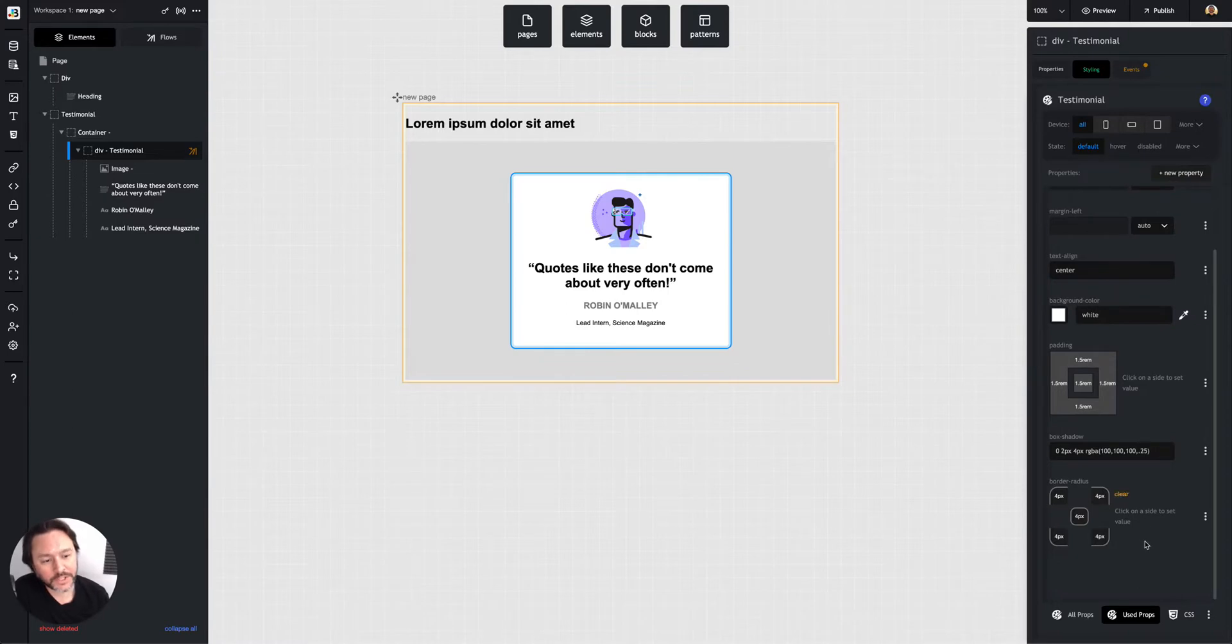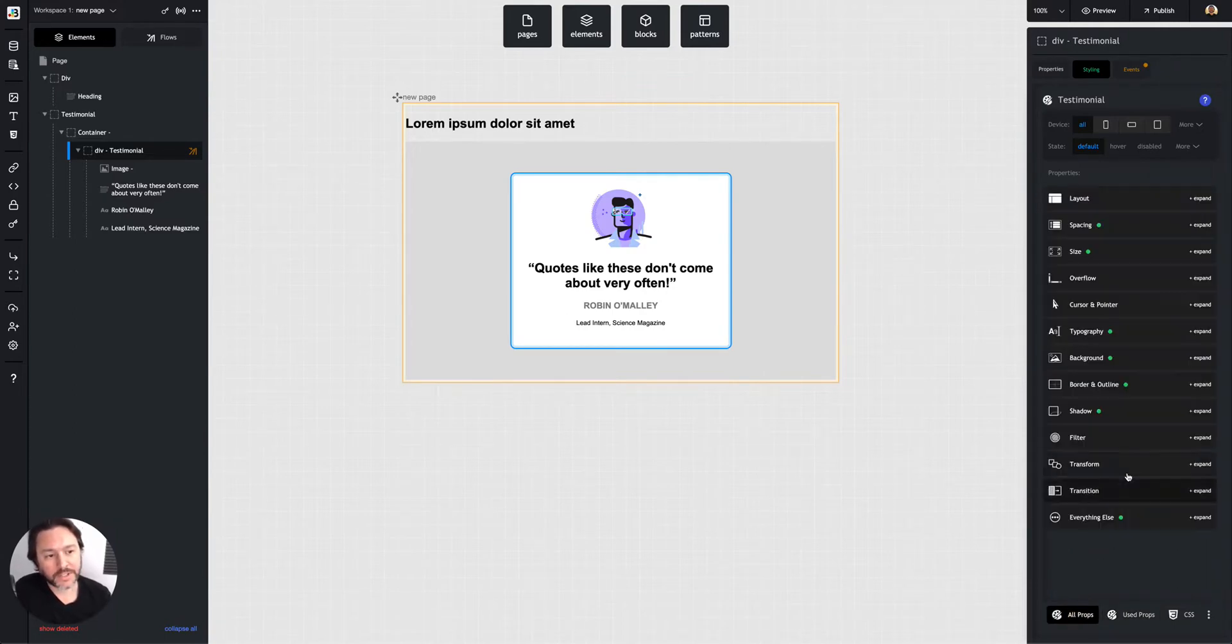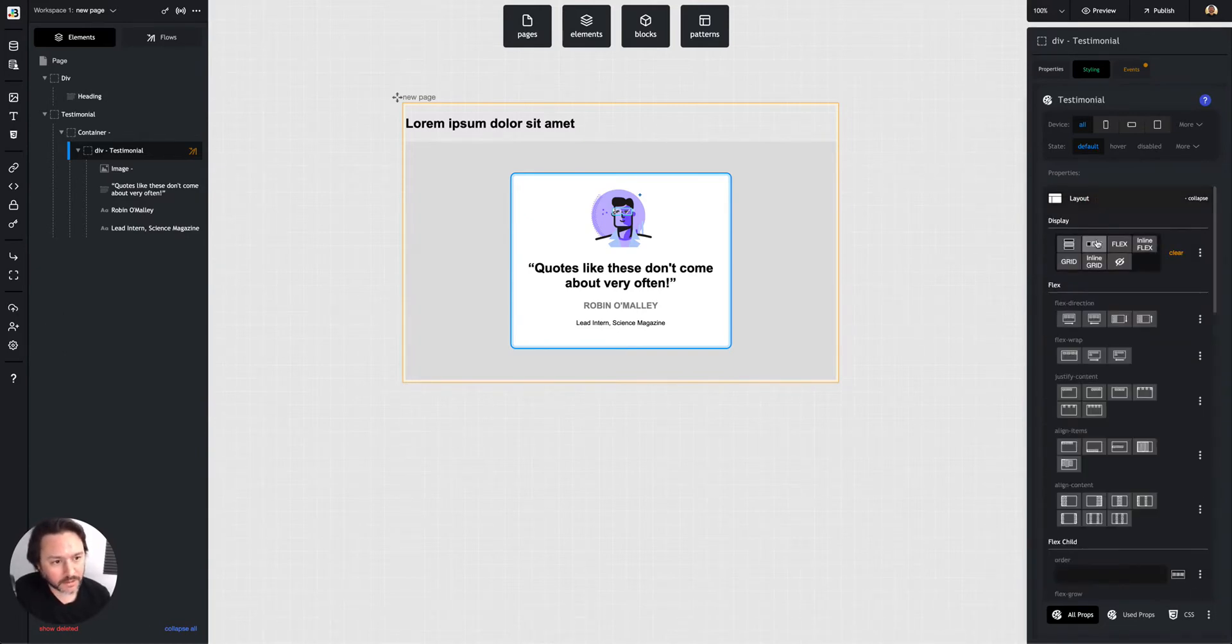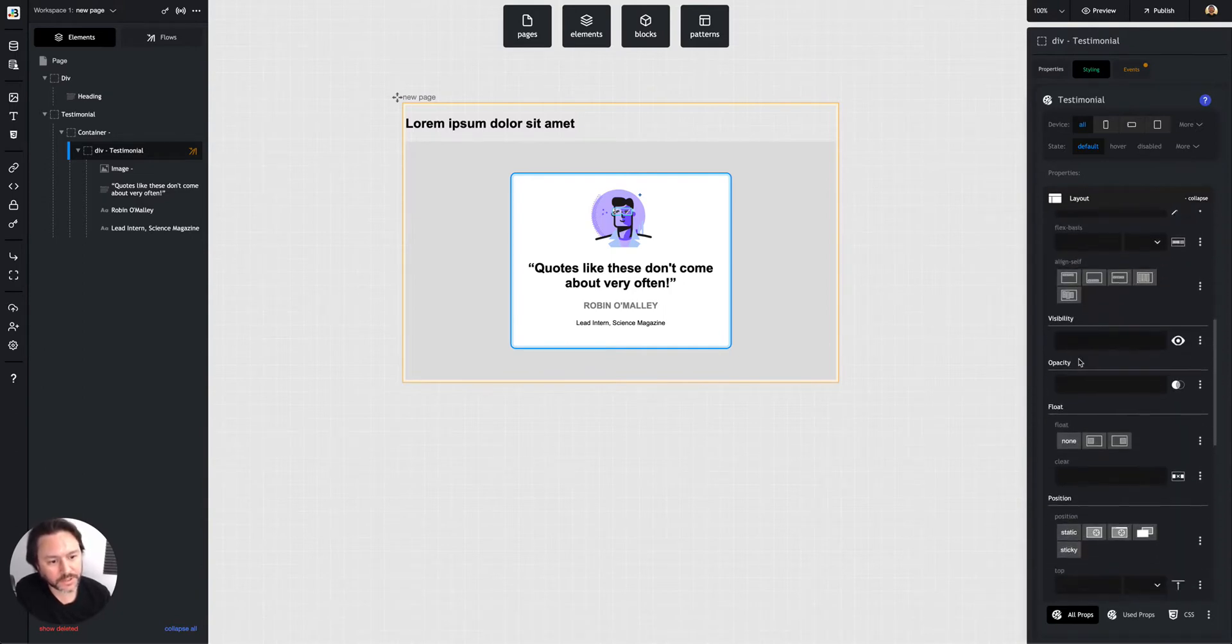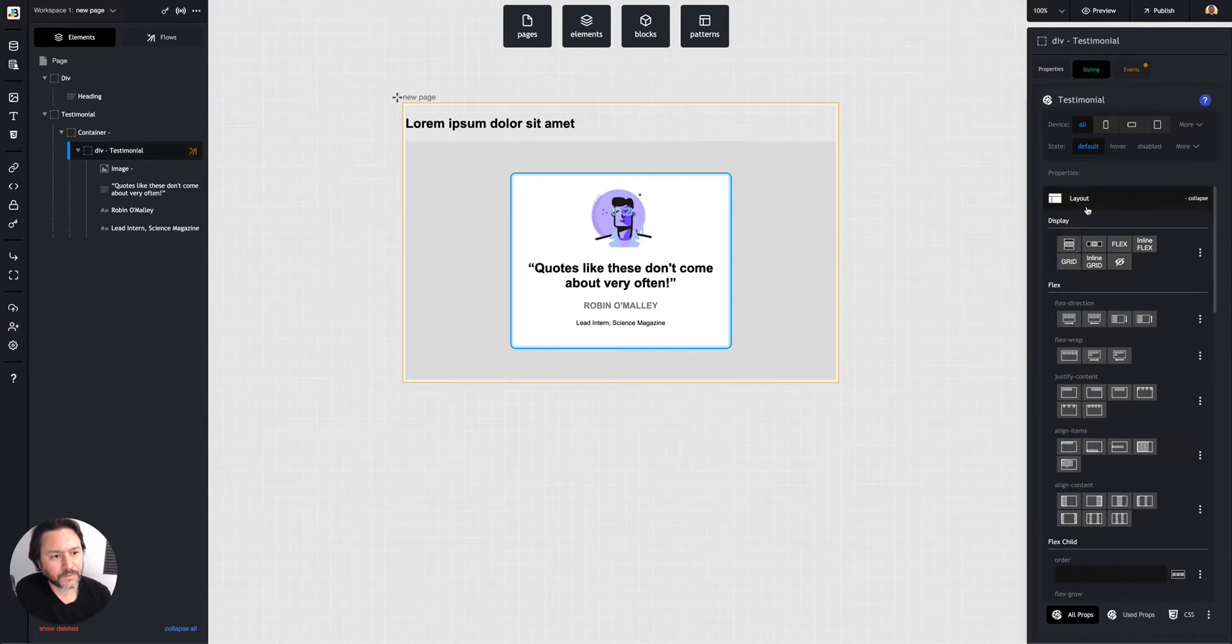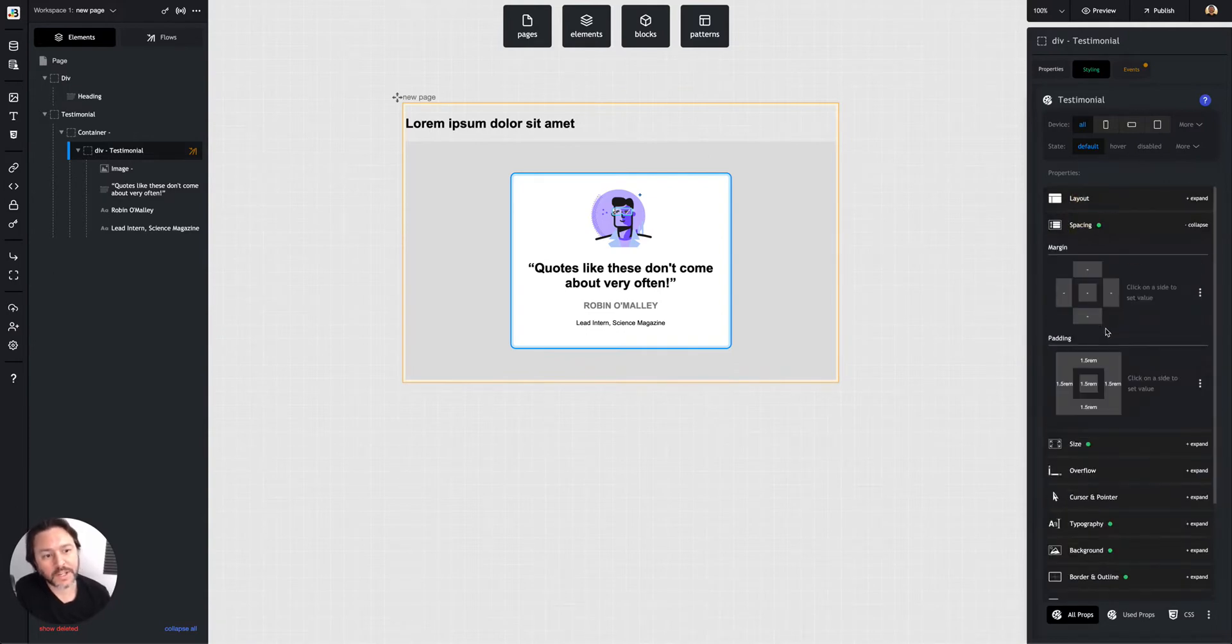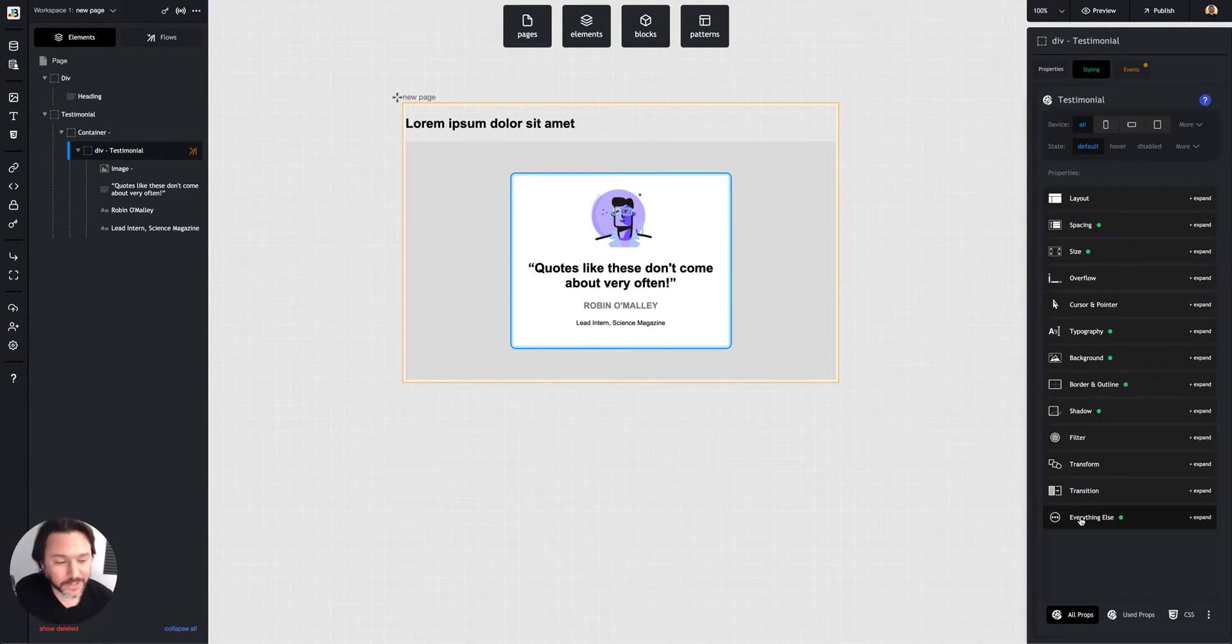They're listed here because I'm on a used properties tab. So this is just showing me the properties that I have set for this element. If I come to this all properties tab, this will actually show me every CSS property. So I can come into the layout and I'll see some display, some flex properties, visibility, opacity, spacing, etc. All the way down to an everything else tab that literally has everything else.